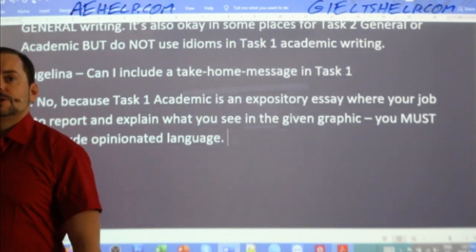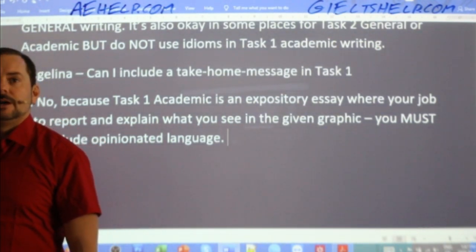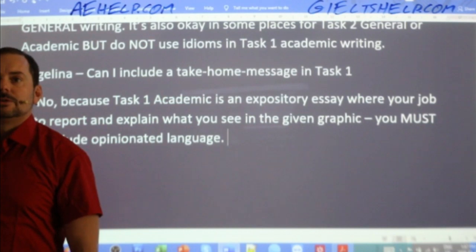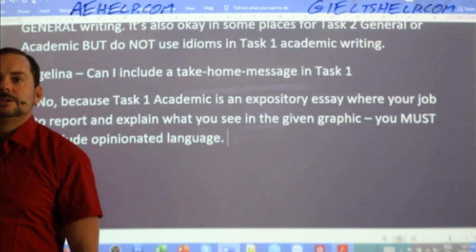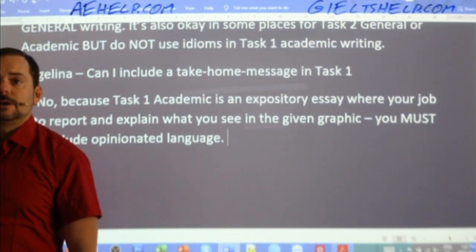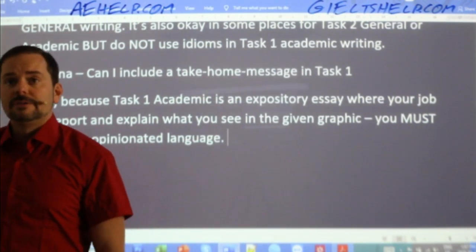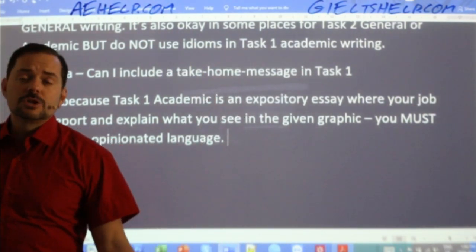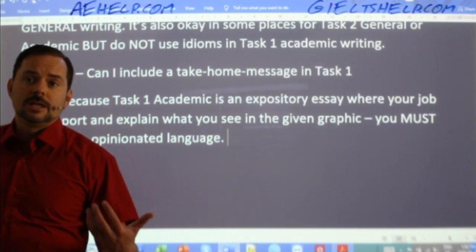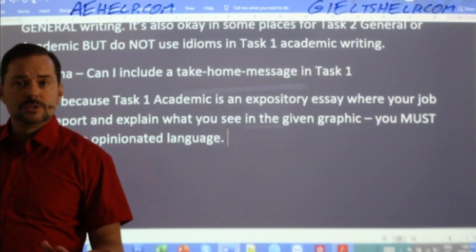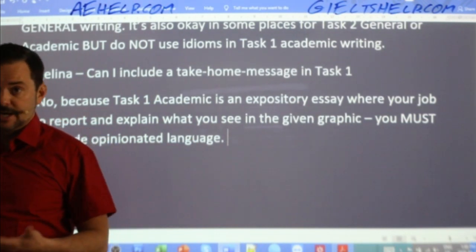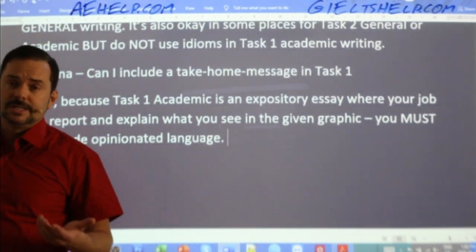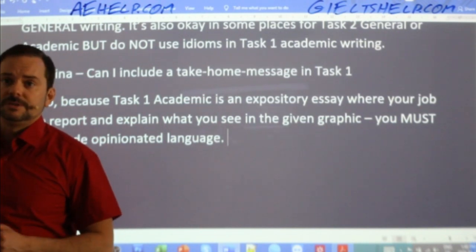I'm going to jump back because there were other questions. I want to respect the order of requests. On the websites you can find a lot of information on task two as well. One way to know what you're doing in your writing more accurately is to use the editing service on the websites — six cents US per word, so $9 for a 150-word task one, or $15 for a 250-word task two.